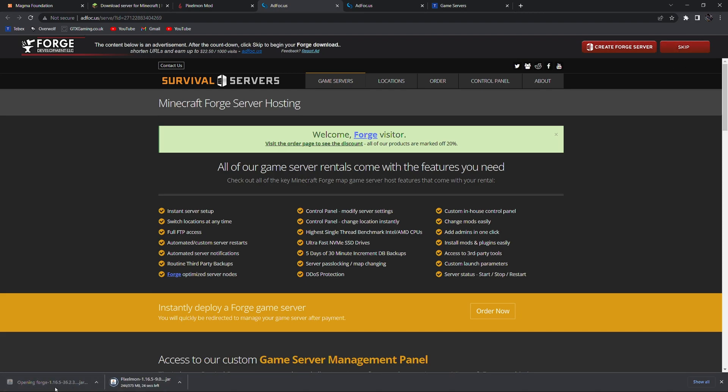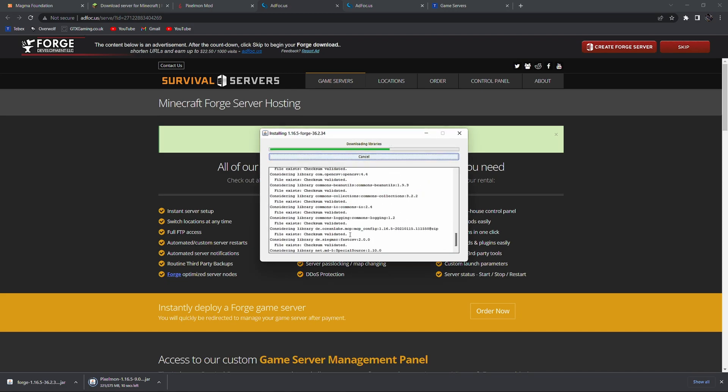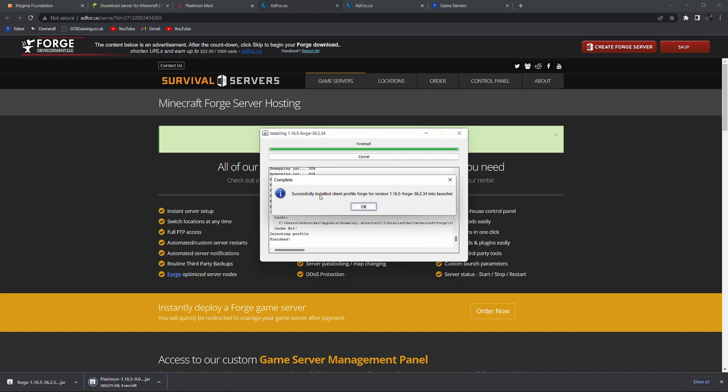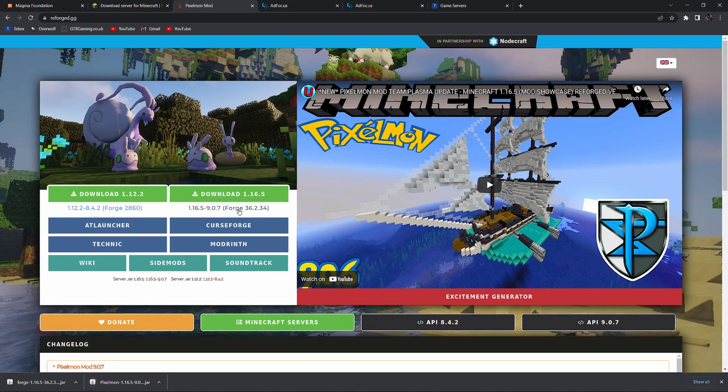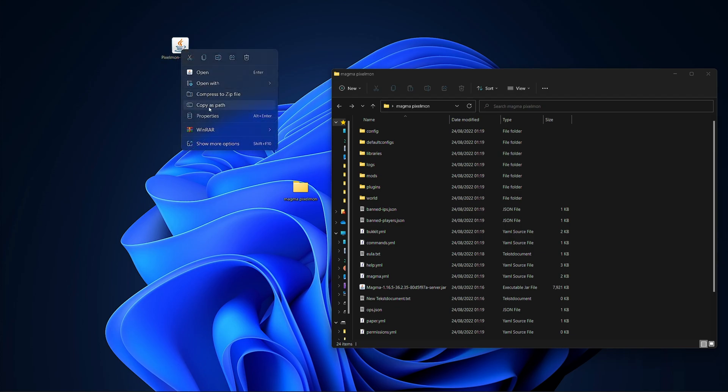While this is still downloading I'm going to run the Forge installer. Select install client and just leave this default. If you don't have Minecraft installed in the default place you can click this button and navigate to wherever you have Minecraft installed. Then all we have to do is click ok and it says successfully installed the client for Forge. This is the version that Pixelmon recommends. So we have this Pixelmon universal which means it's for our client and also for our server.